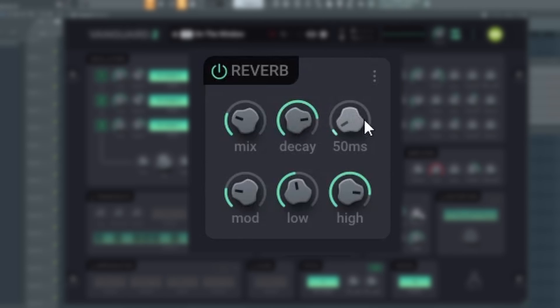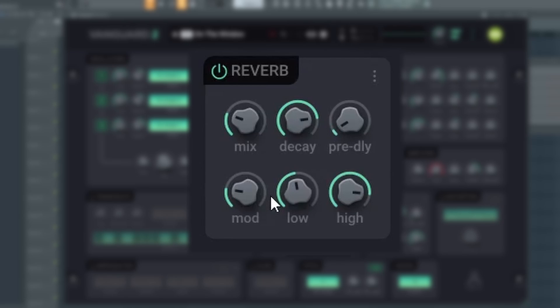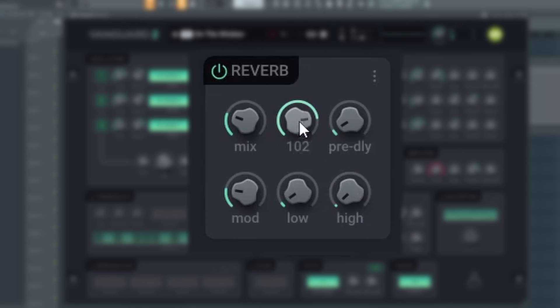Pre-delay sets the time before the reverb is heard. Longer duration creates the perception of a larger space. Mod adjusts how much the reverb time is modulated by a built-in LFO. Low and high work as low and high pass filters.